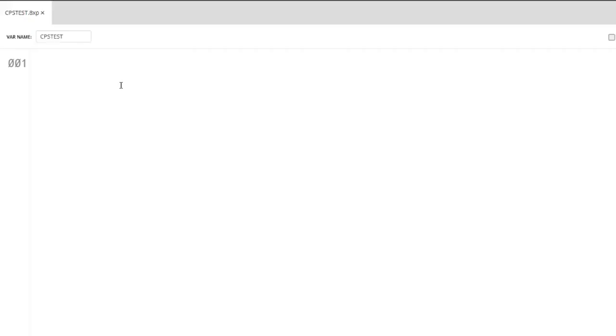Hello and welcome back to Everyday Code. Today I'll be showing you a clicks per second test for the TI-84 calculator.